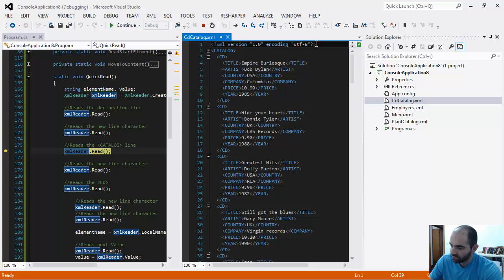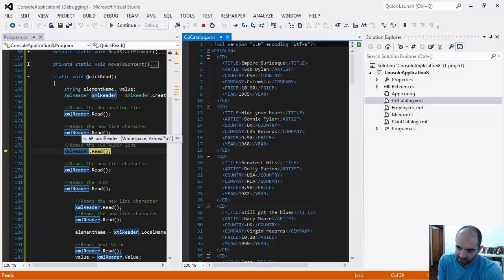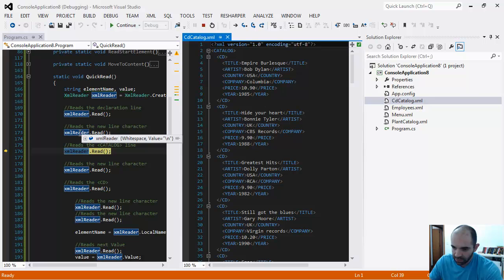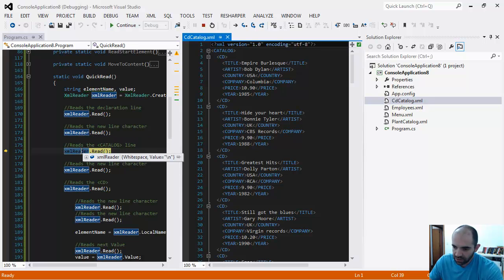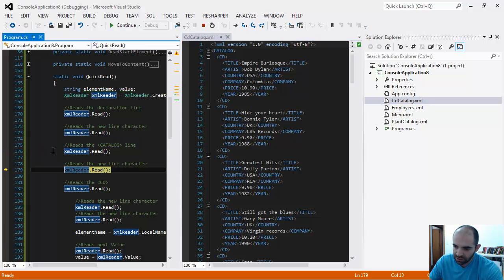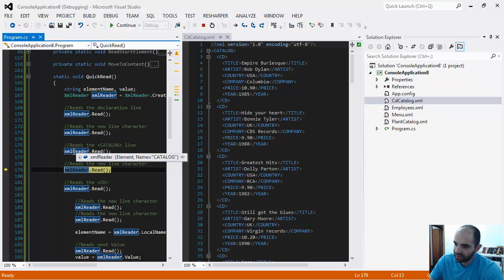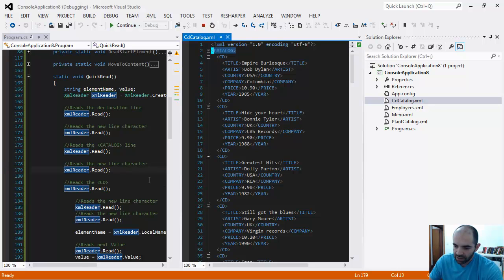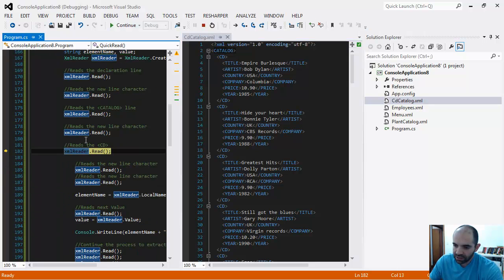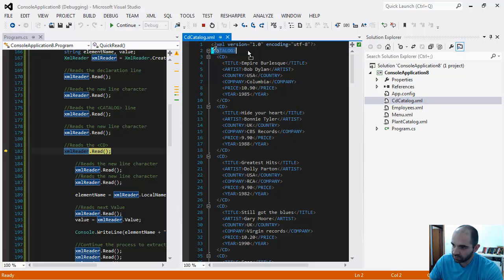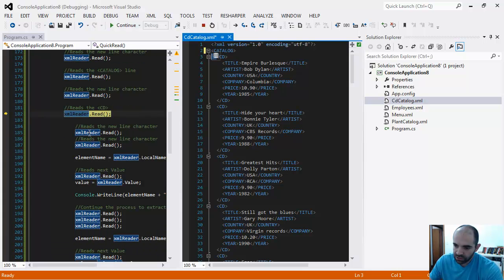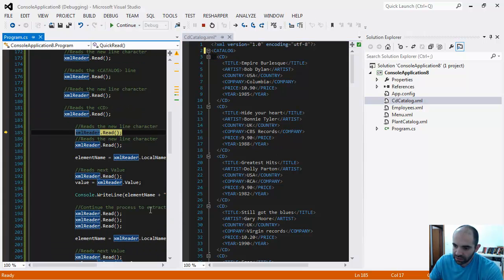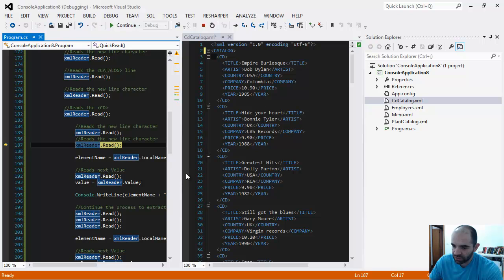Once we execute the next read, it's going to read the next element. It's inside the catalog element. Notice there are no values in there. If we read again, we're on the whitespace. There's also a tab, so it's picking that up. I'm going to continue reading until I get to a point of interest.